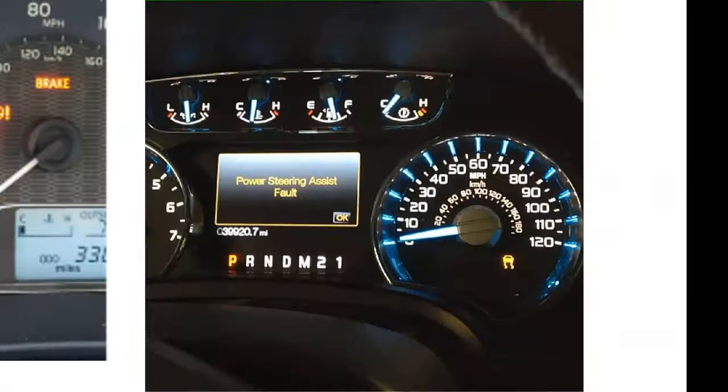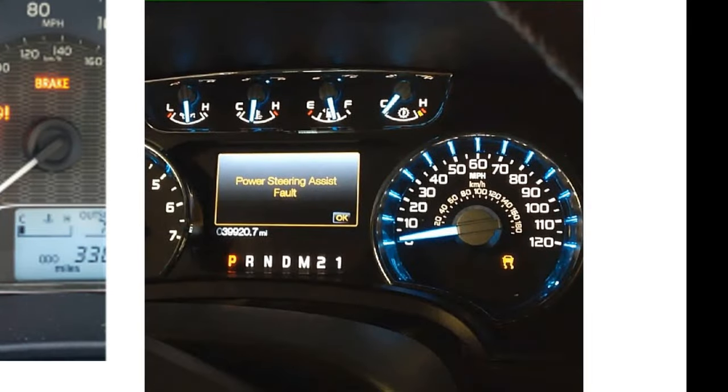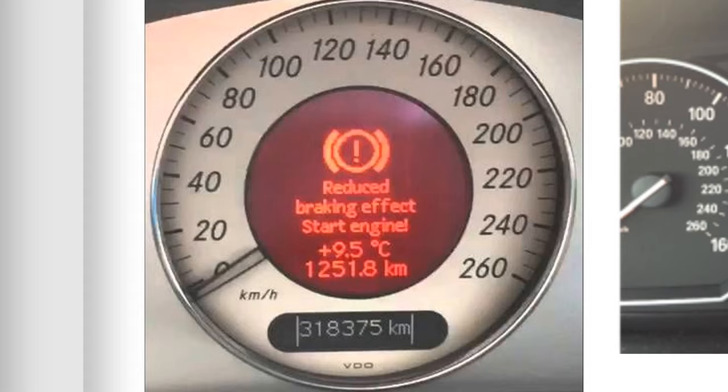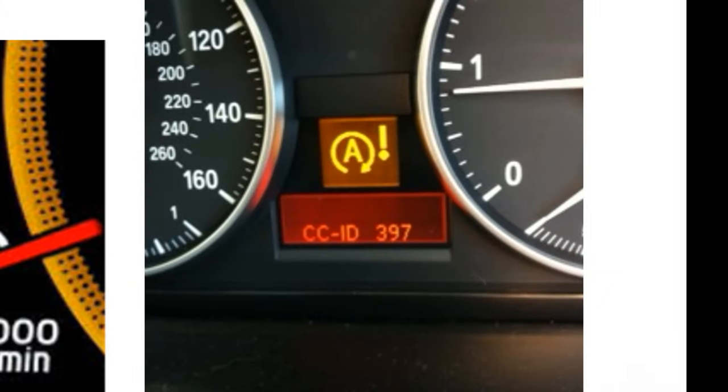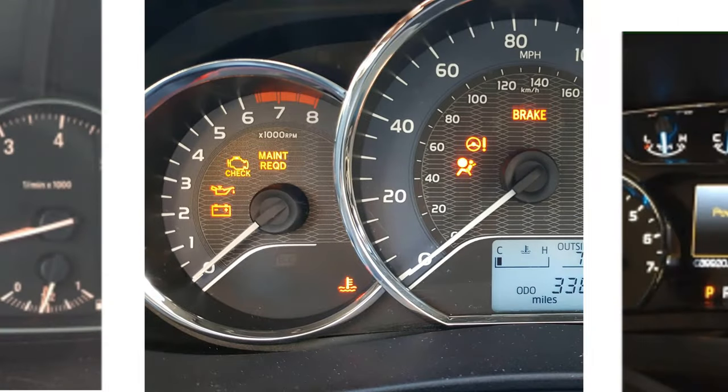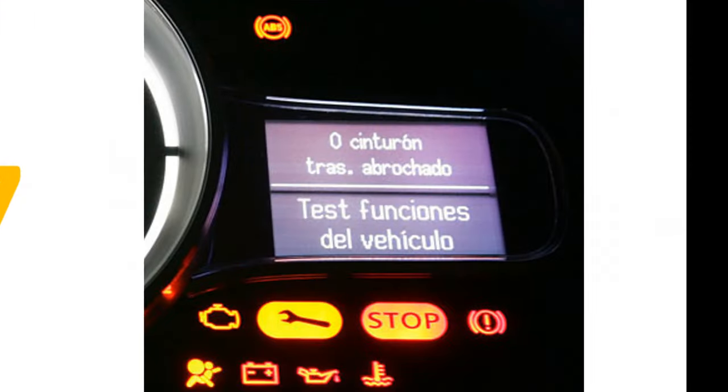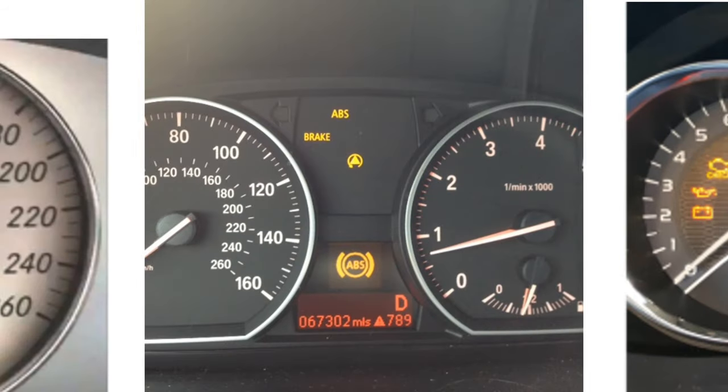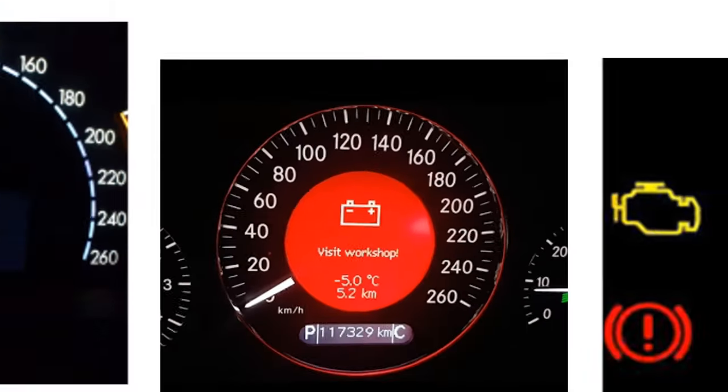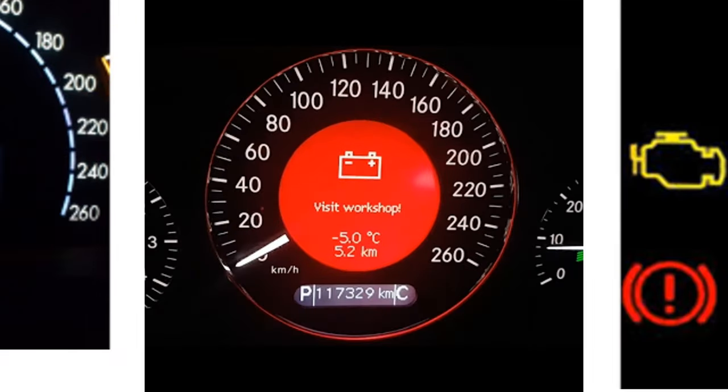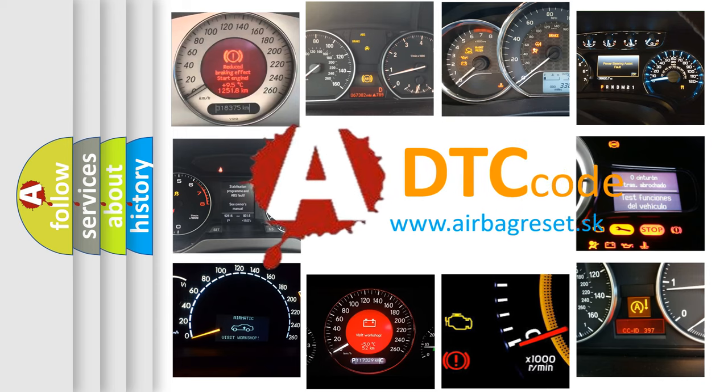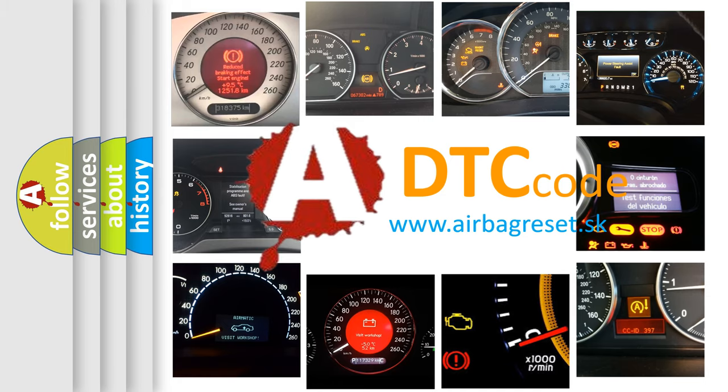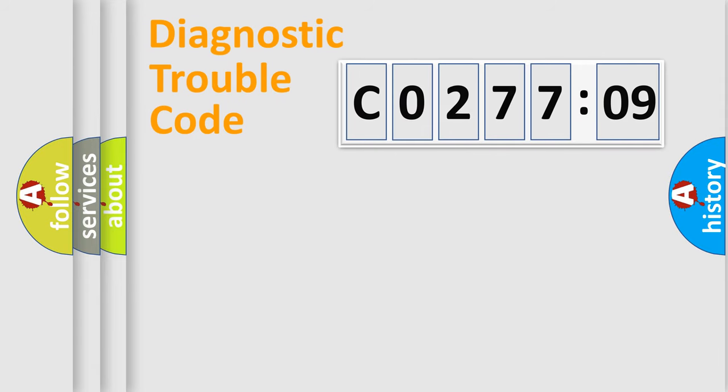Welcome to this video. Are you interested in why your vehicle diagnosis displays C0277:09? How is the error code interpreted by the vehicle? What does C0277:09 mean, or how to correct this fault? Today we will find answers to these questions together.